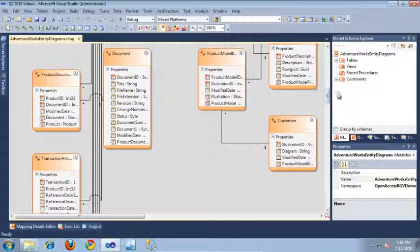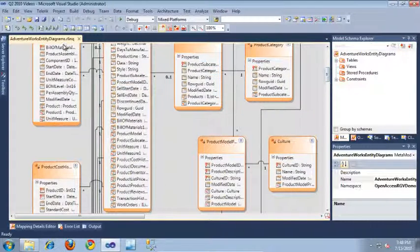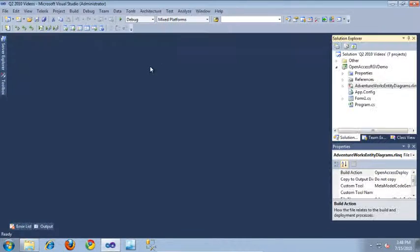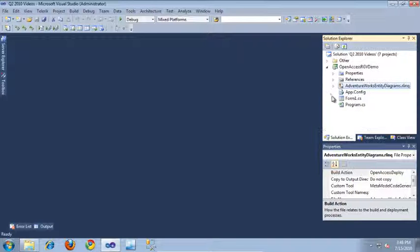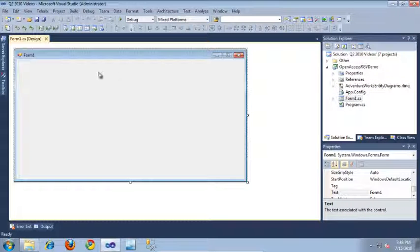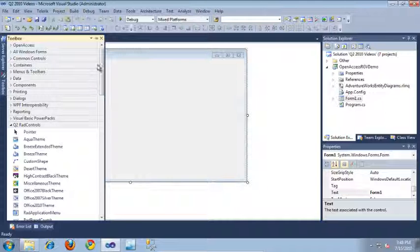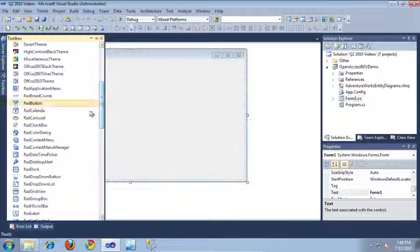So, now that we've created our Entity Diagrams, I'm going to go ahead and close out of it. And let's switch back over to the Solution Explorer. And I'm going to jump back into the main form of our application and let's drag out a RadGridView from the Toolbox.